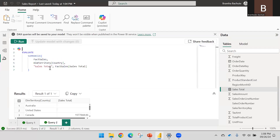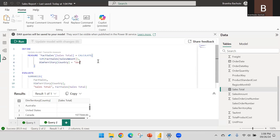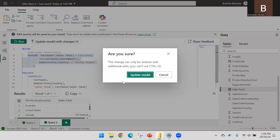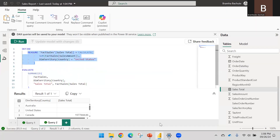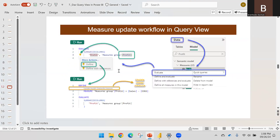There are two ways to update: using code lenses — the Update Model / Override Measure links inside the DEFINE statement — or by clicking the Update Model with Changes button. Both do the same thing. The code lenses appear inside the DEFINE statement, or you can use the button to update.